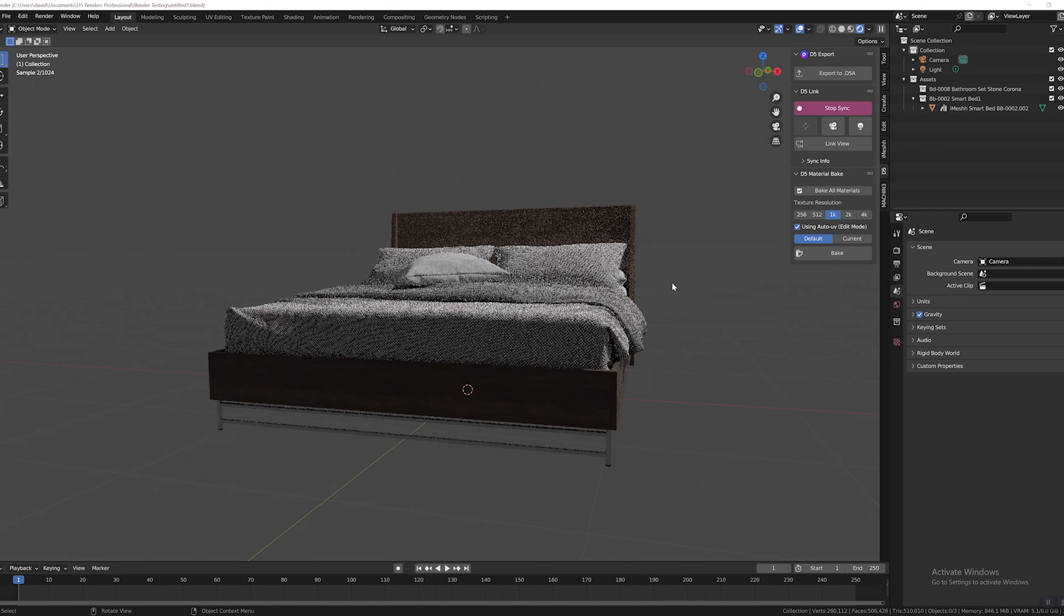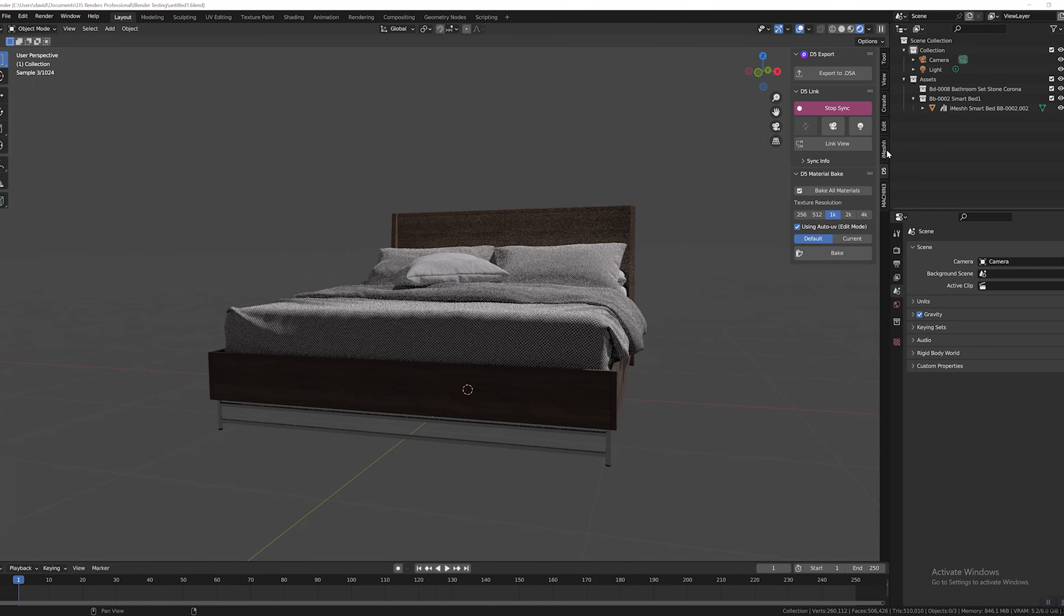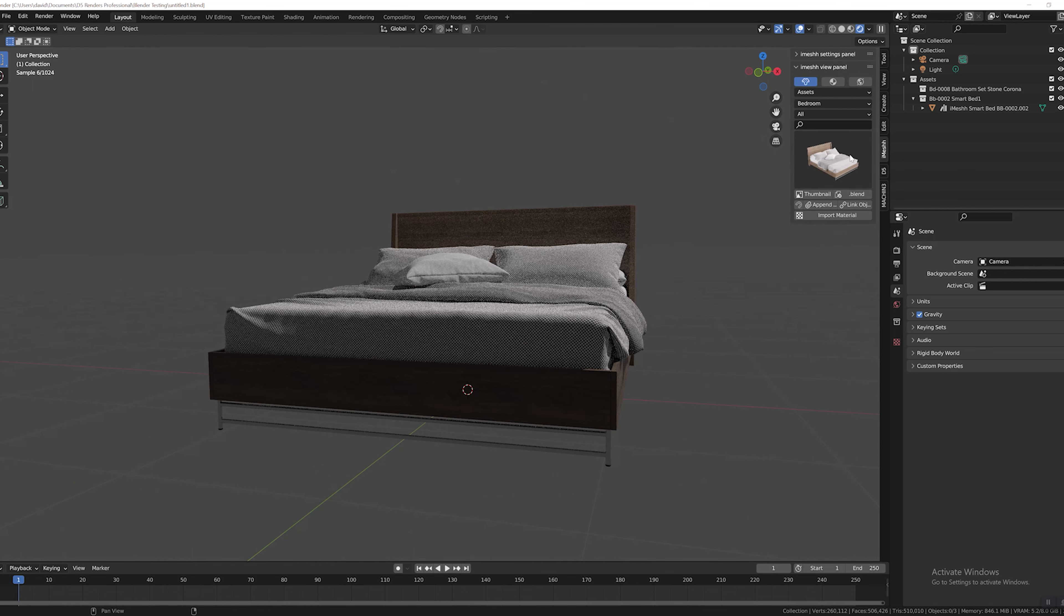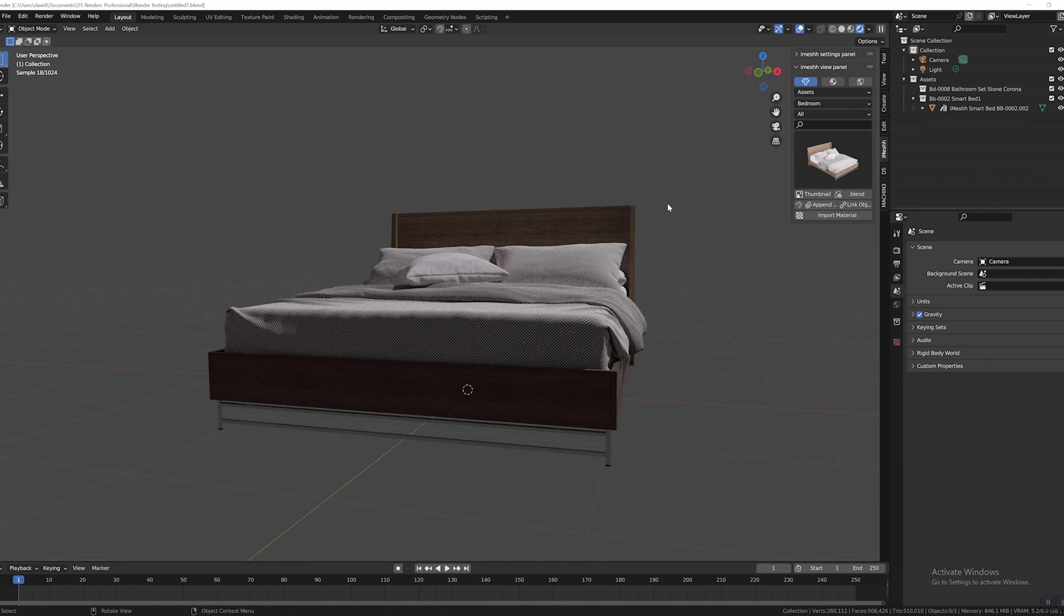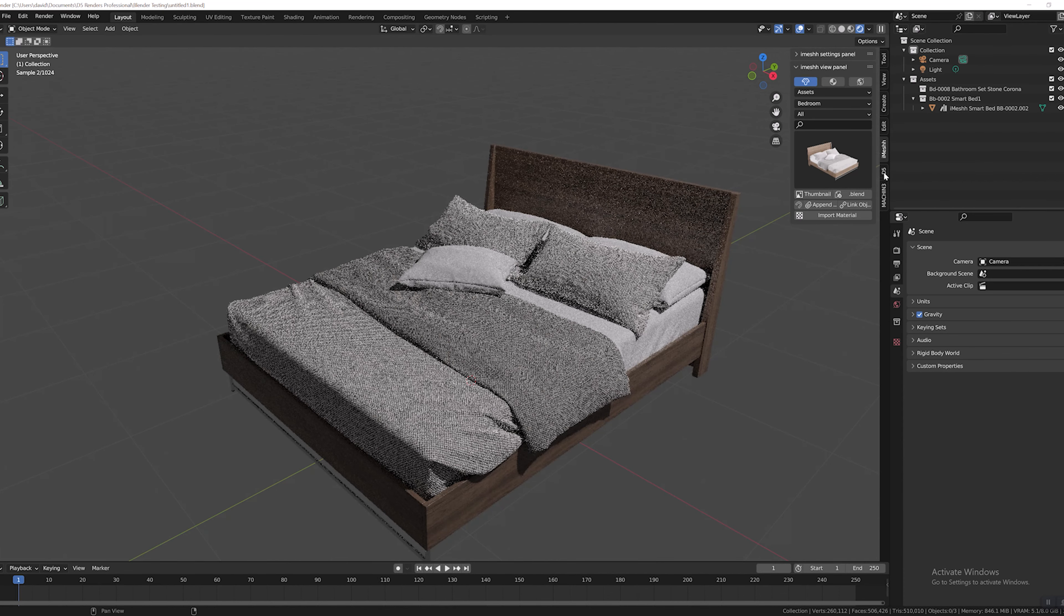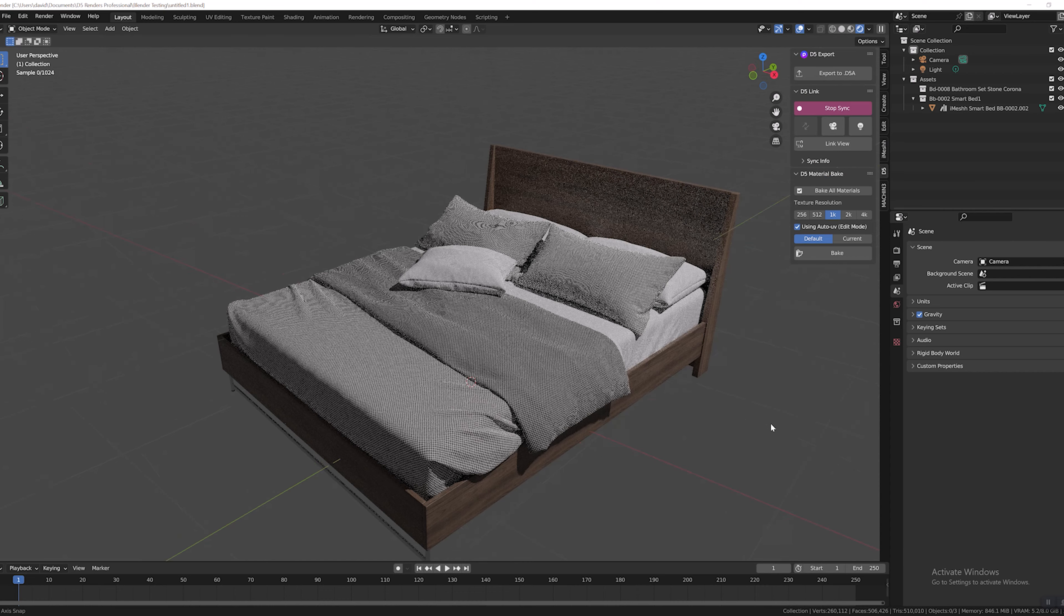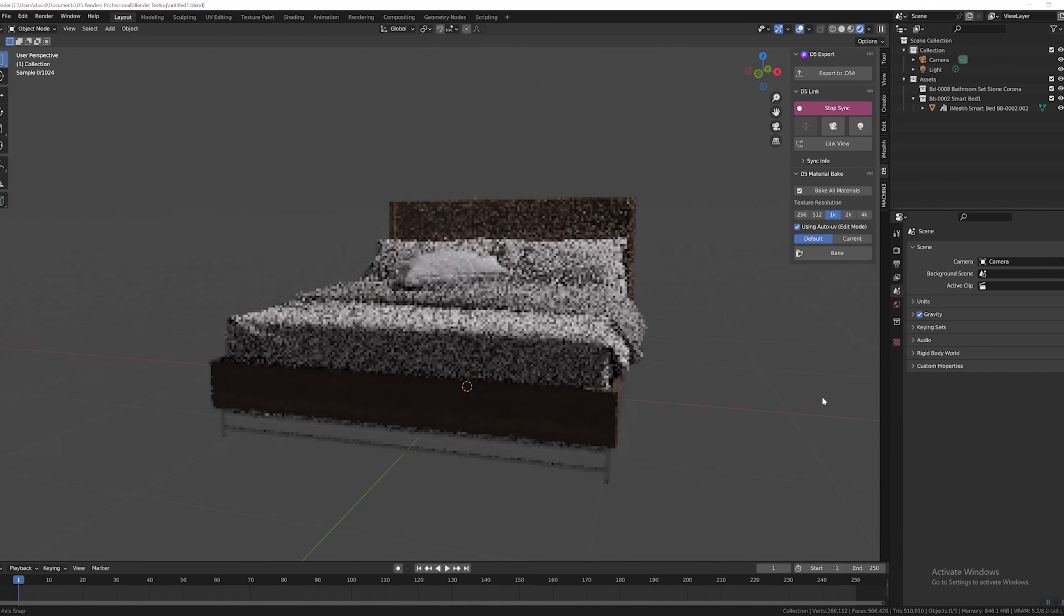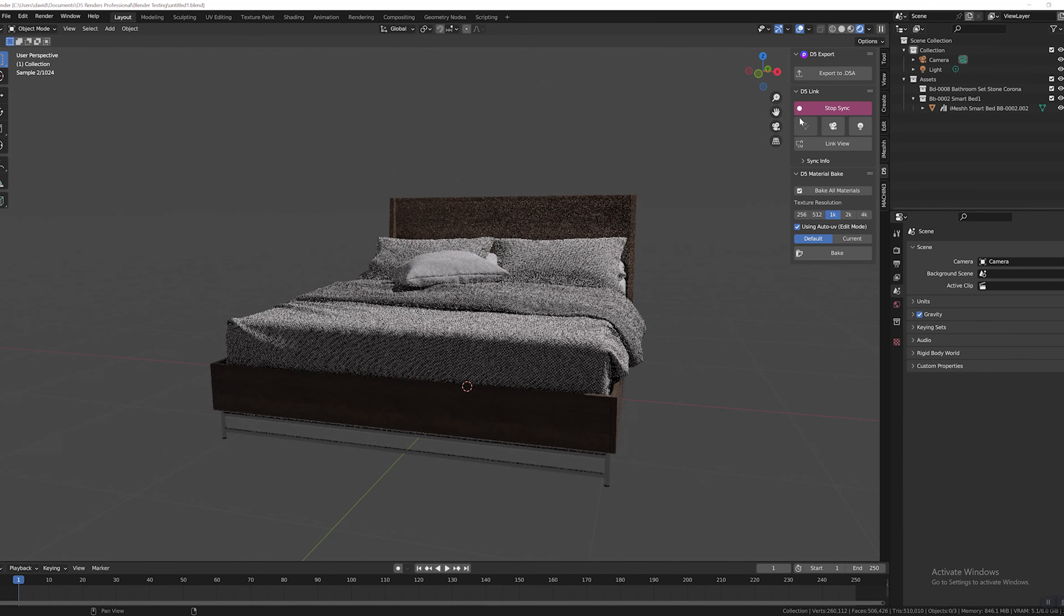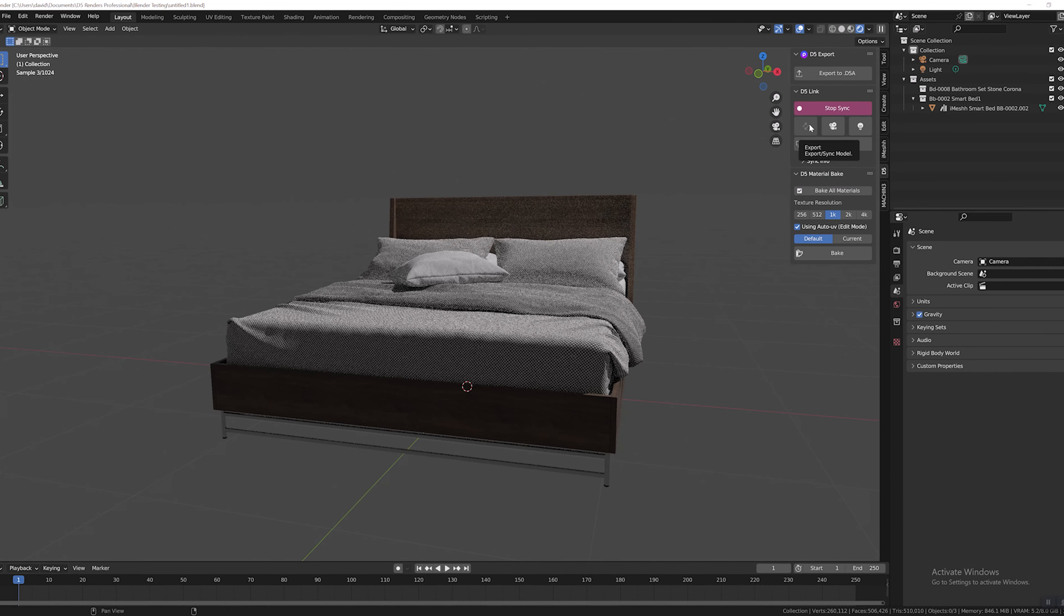So here I am in Blender. I'm using a fantastic iMesh model bed. I'll try and link out to those guys. I did a video on iMesh assets previously, but I'm in Blender and I'm going to go ahead and just hit the D5 converter and make sure that's all ready to go.